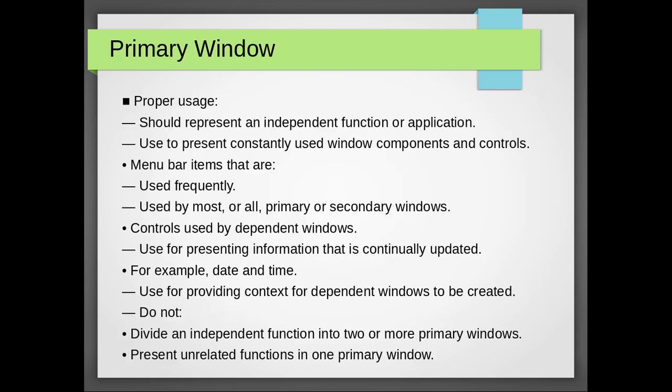Now let's discuss the primary window. The proper usage of primary window should represent an independent function or application. Used to present constantly used window components and controls. Menu bar items that are used frequently, used by most or all primary or secondary windows, controls used by dependent windows.